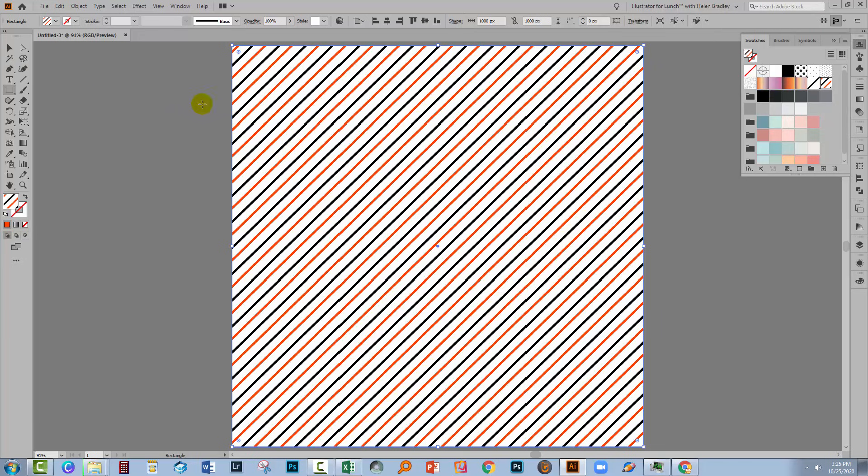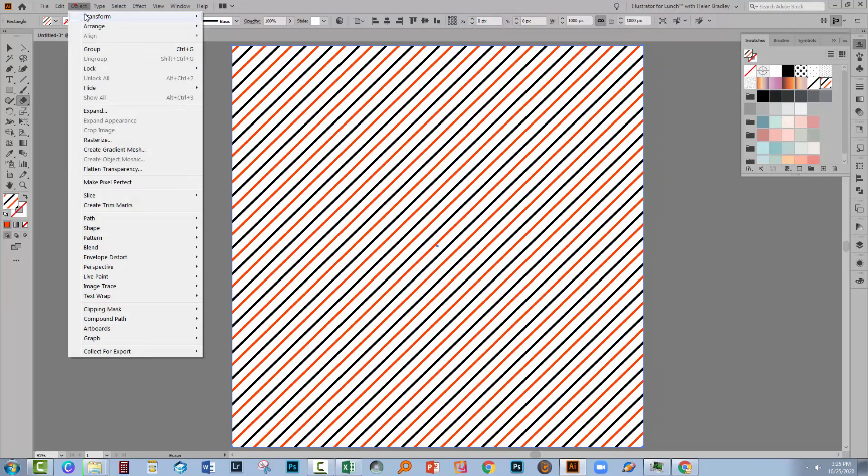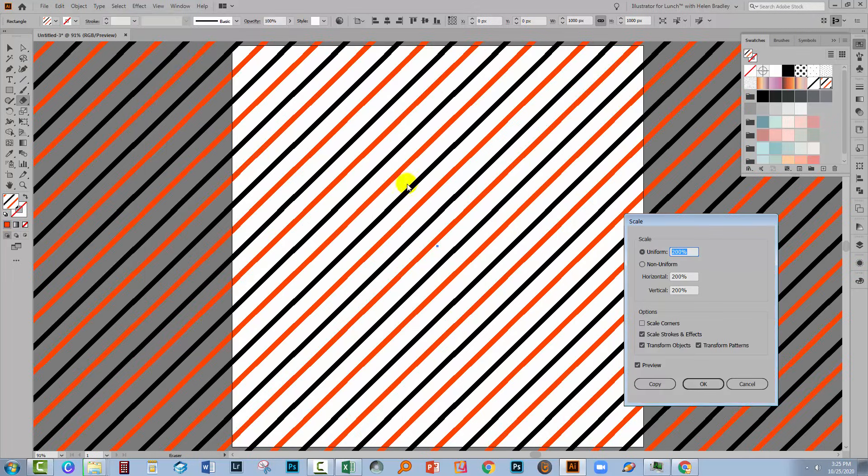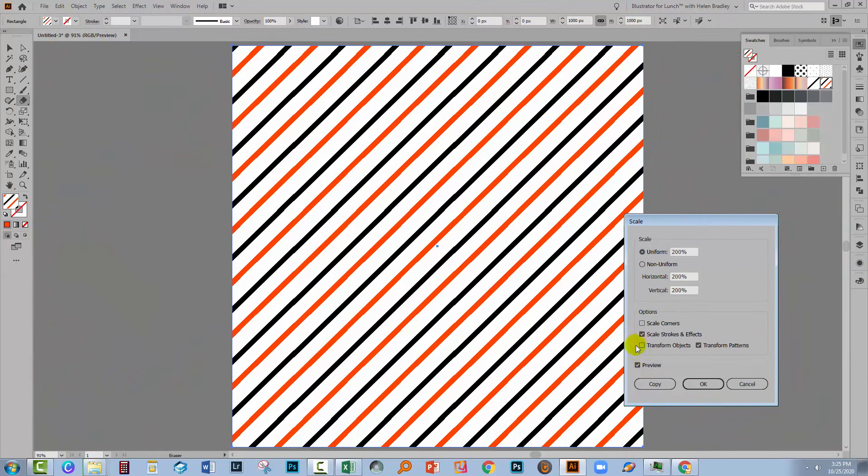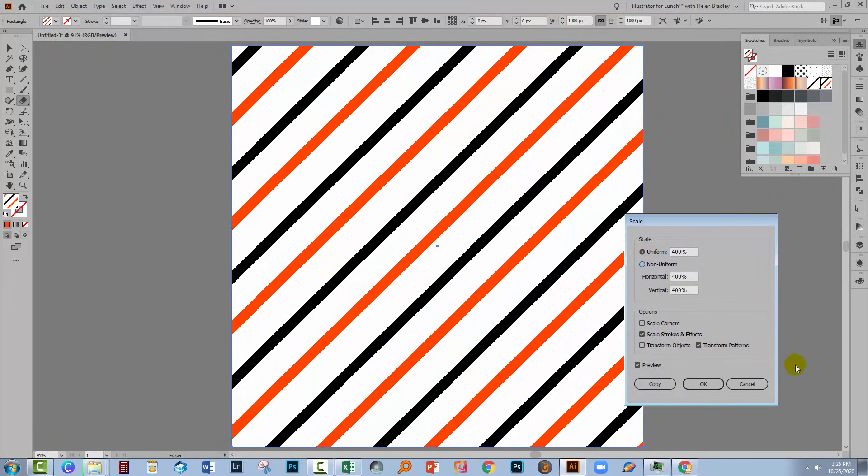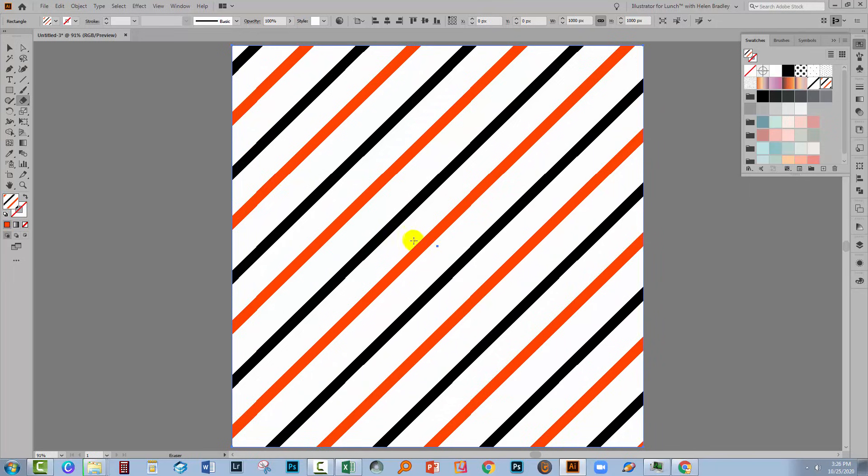And again, we could increase or decrease the size of the pattern by choosing Object, Transform, Scale. I'm going to make this larger, so I'll turn Preview on. Make sure to deselect Transform Objects. And let's make it 400% this time. And click OK.